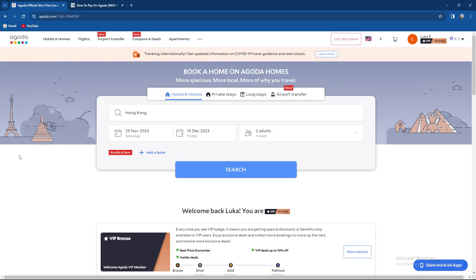What's up guys and welcome back to our channel. In today's video we are again on Agoda booking website and I'm gonna teach you how to book without a credit card, so make sure to stay until the end of the video.